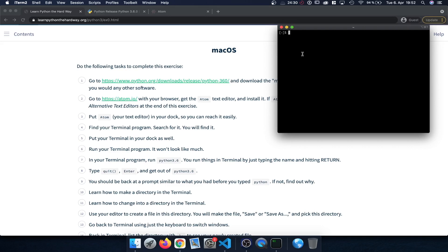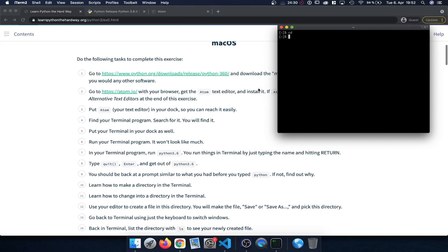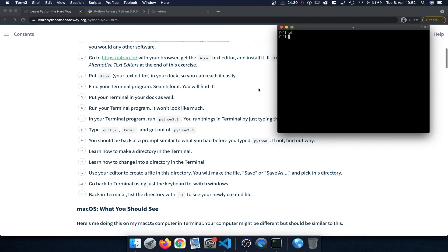Now from here we can also create a new directory from which we can then in the future work on the various exercises. And in my case I'm first of all going to type in cd to change the directory and to switch over to the root directory. Now personally I want to create a folder on my desktop. So I'm going to type in desktop and press enter.